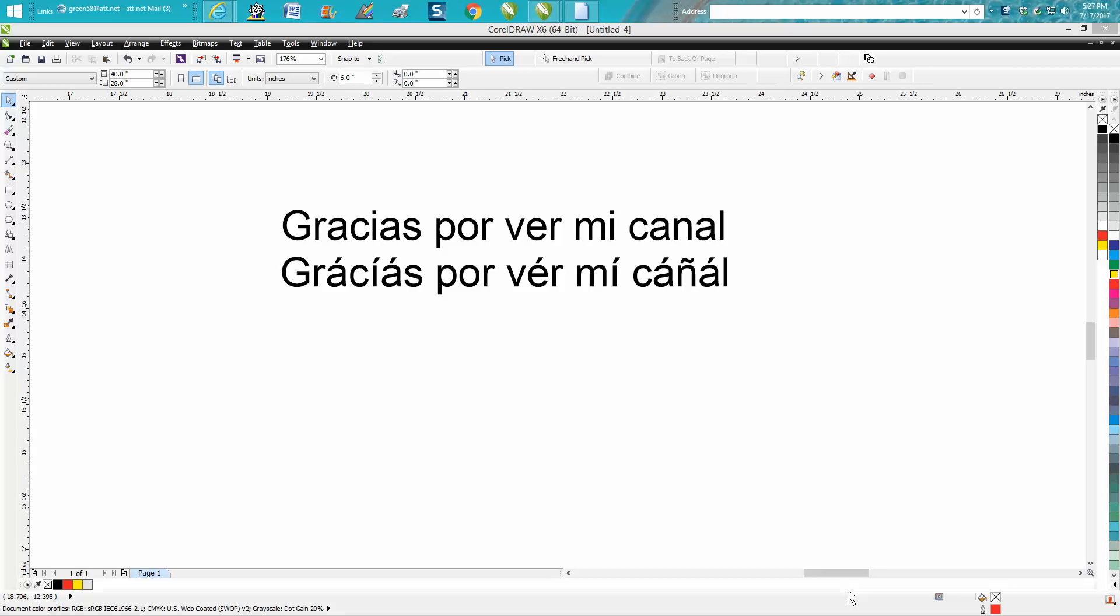Hi, it's me again with CorelDraw Tips and Tricks. I just had somebody email me and ask how I insert accent characters for languages like Spanish and Scandinavian. There are characters in the symbols that